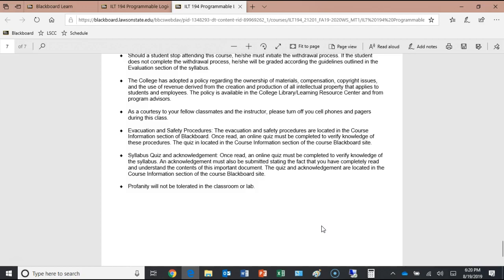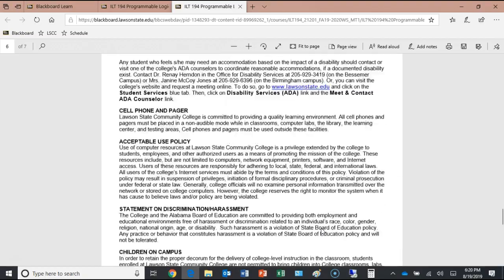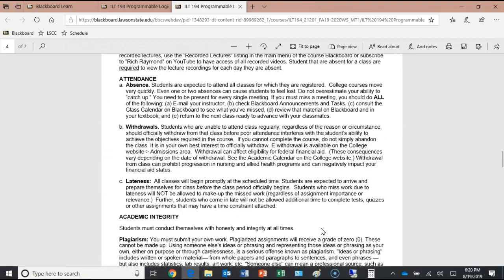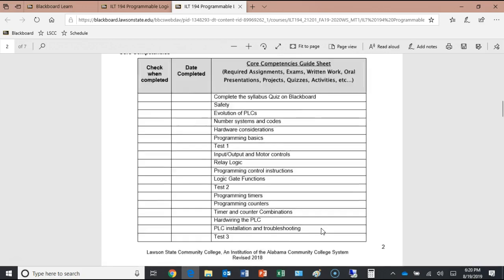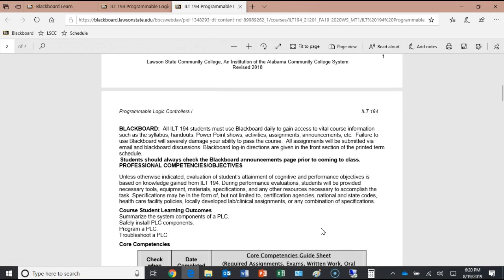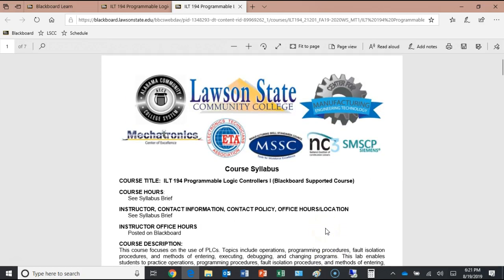That's a brief run-over of the course syllabus. You're required to go back, read the actual syllabus yourself, and then take the quiz. We'll take a 10-minute break and then come back to look at the first topic.